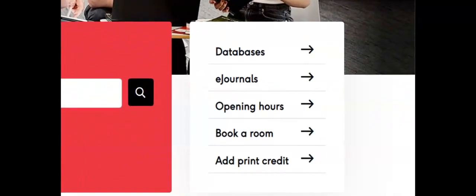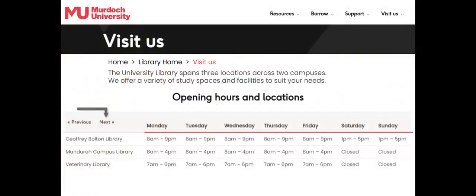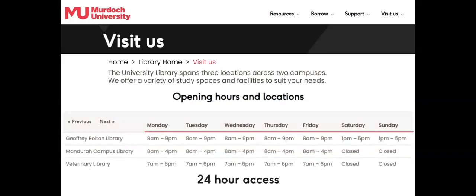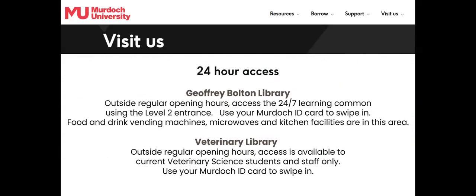By selecting the opening hours from the popular links, you'll be taken to the opening hours of each Murdoch University library for this week and the next. This is useful as opening times vary with teaching and non-teaching weeks. There's also information about the learning common on Level 2 of the Geoffrey Bolton Library, which is open 24-7.